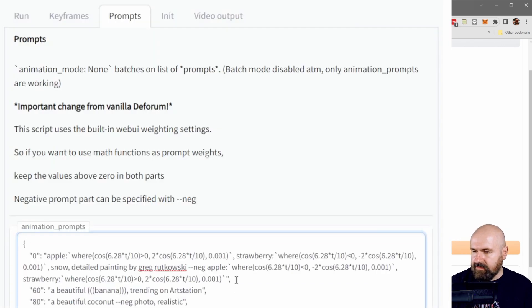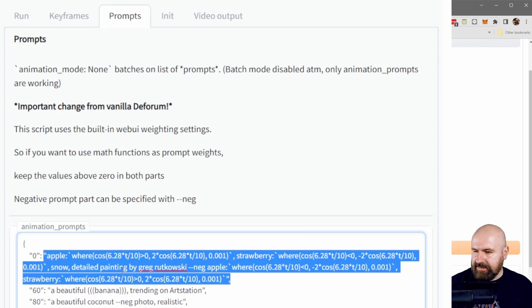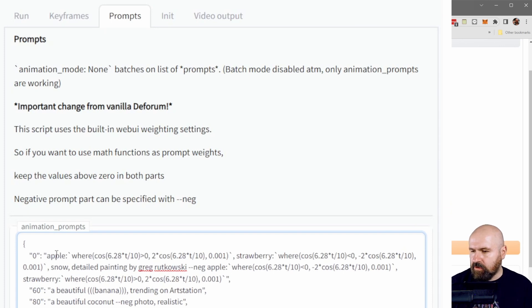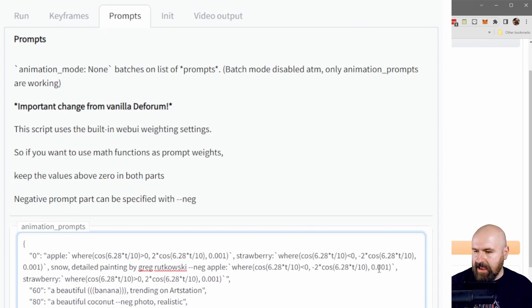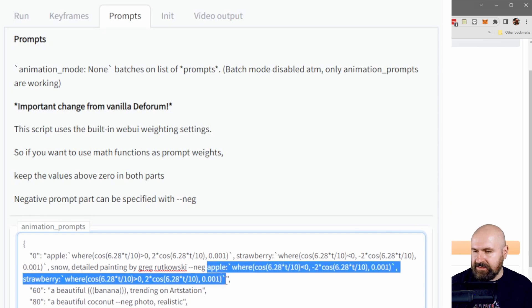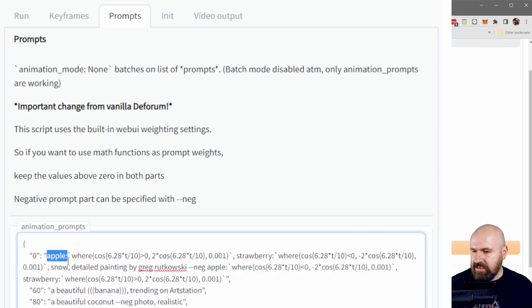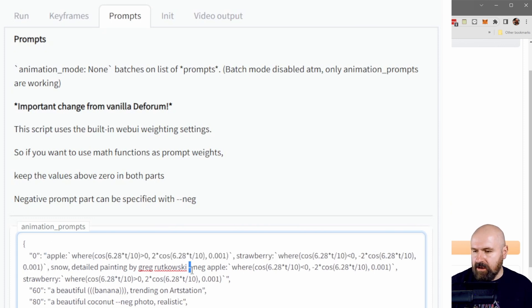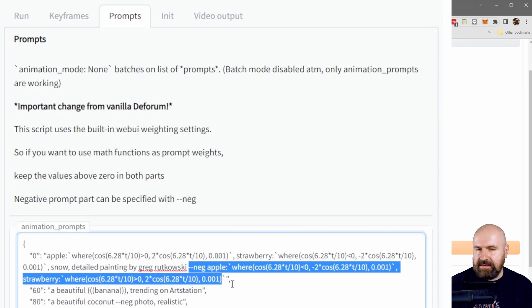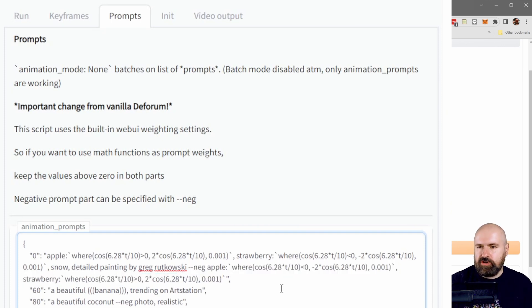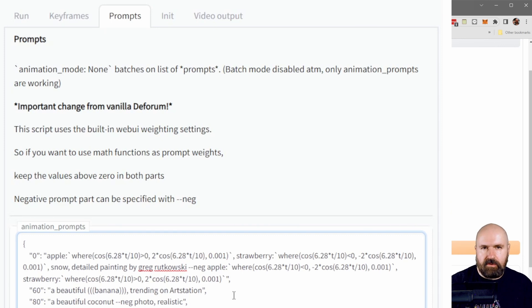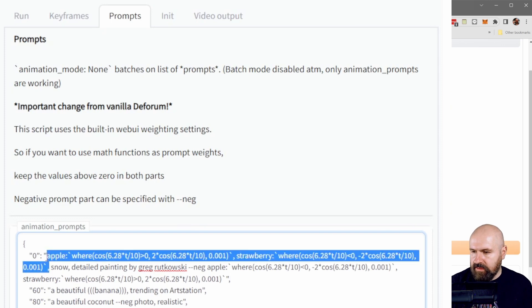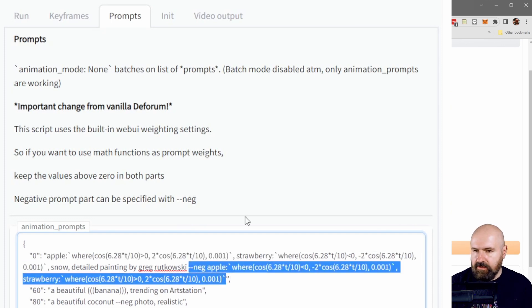this is set up as kind of an exemplary prompt that shows you different functions of what you can do. And the first part here that talks about apples and strawberries is then back here negated by saying --neg. And then it has the same prompt again. So this what you see here at the start is basically removed again by what you see here at the end, basically to show you that you can use a negative prompt inside of this prompt to outrule things you don't want to have.